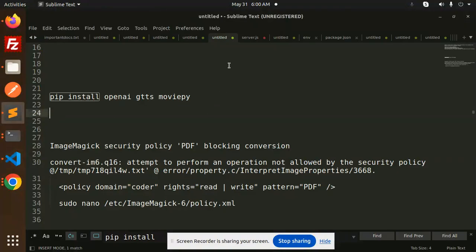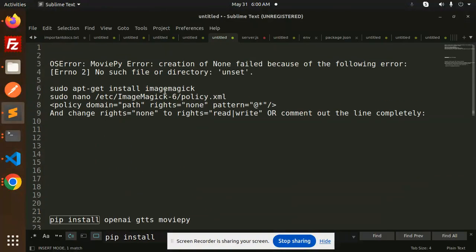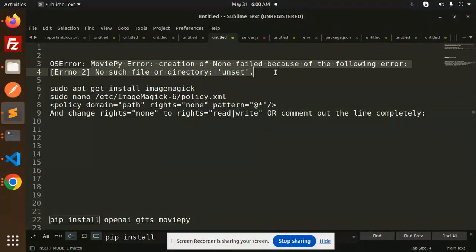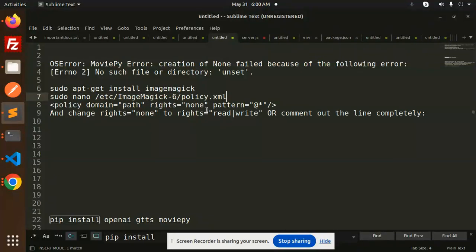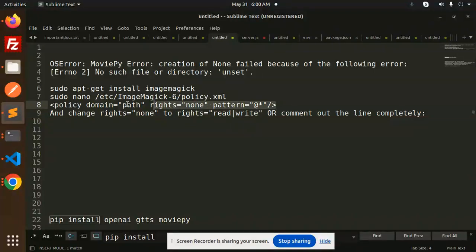For this one, you have to use ImageMagick and you have to open the policy.xml file and change it from rights='none' to rights='read|write'. Make sure this would be the line.